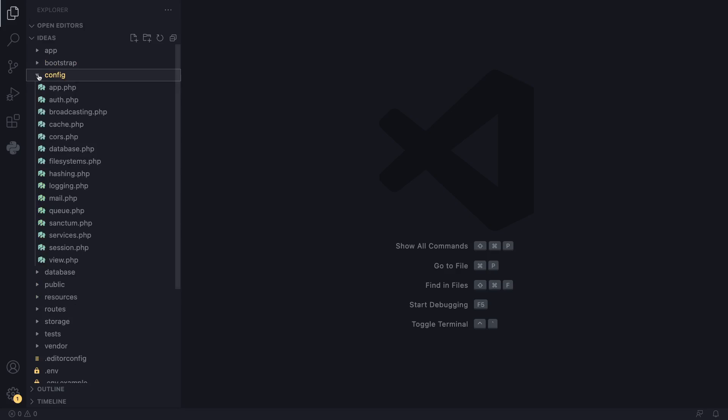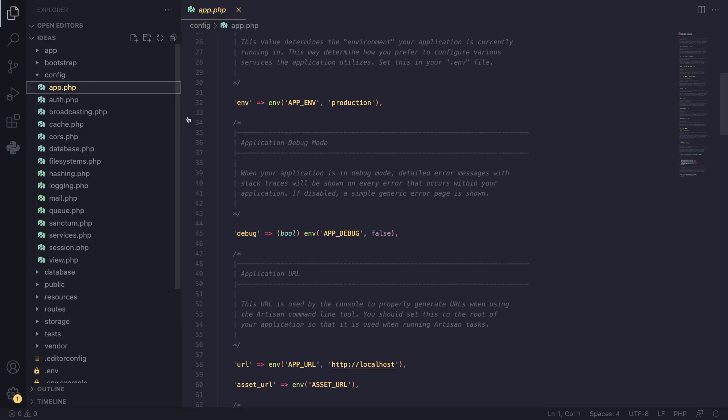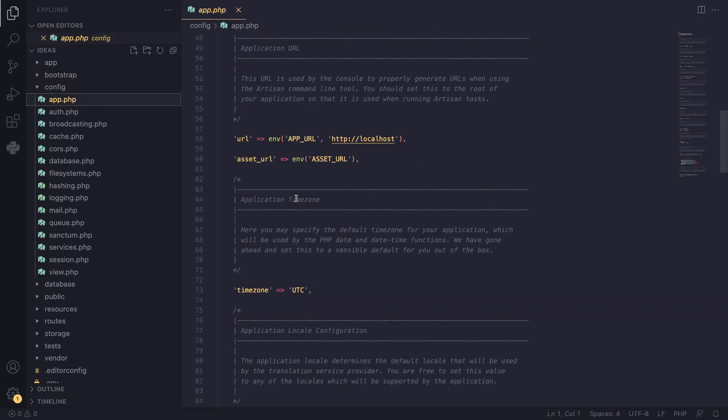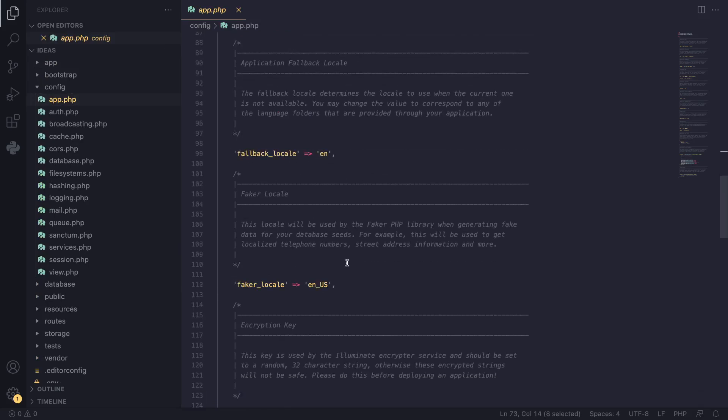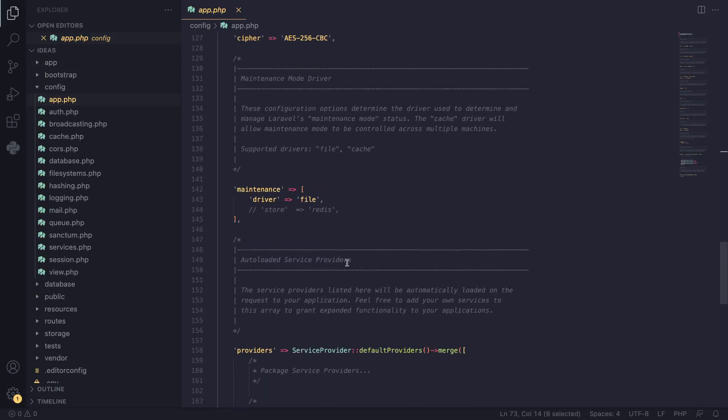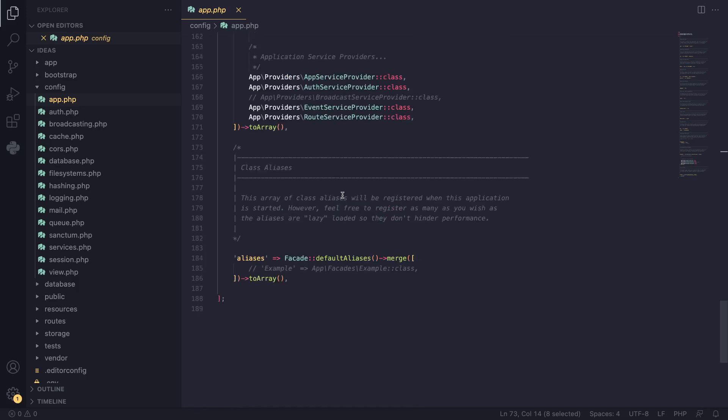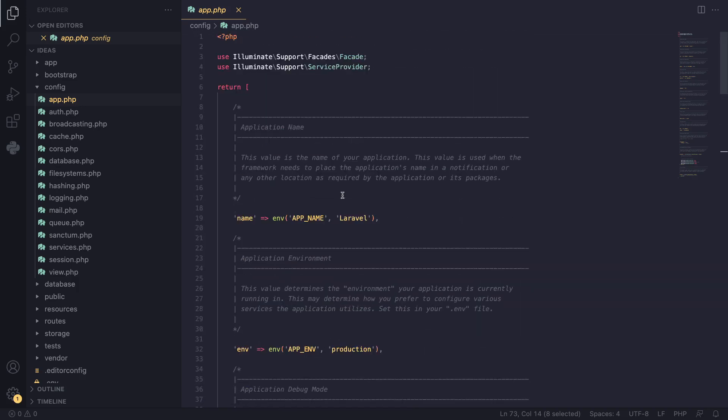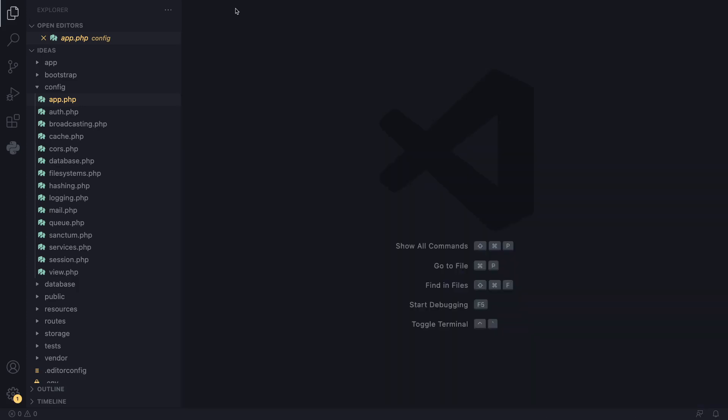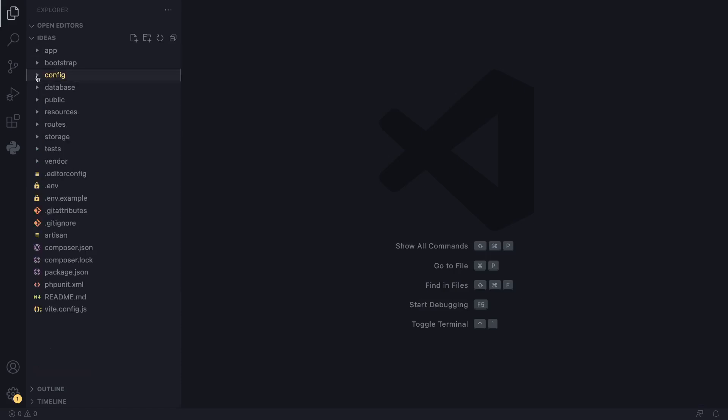The config folder, as the name suggests, is where we store all our application configuration: the time zone, for example, and a bunch of configurations here. As we go throughout the course, we will work with some of them. There's a lot of them, but no need to worry. You'll learn them as you go along. You don't need to know everything right off the bat.